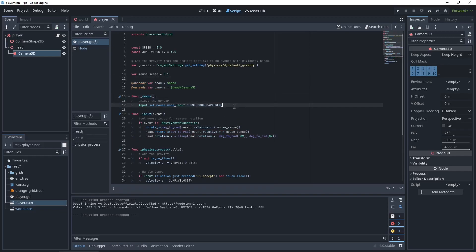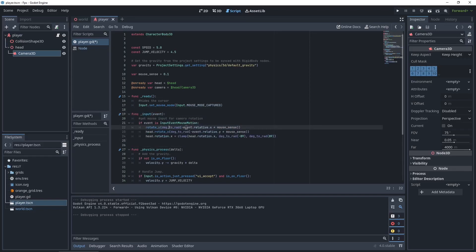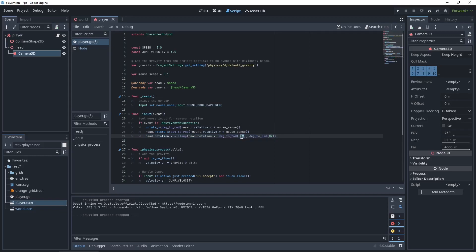So what this code does: in the ready it captures the mouse, so it means that you can no longer see the mouse and it's within the window so you can use the first person controlling. And within the input we're checking how much the mouse is moving on the X and rotating the character on its Y so you can rotate around. We're multiplying this by the mouse sense so you can adjust the sensitivity. We're doing the same thing for the head but on the X axis, again multiplied by the mouse sensitivity. And last we're clamping the rotation, which just means the rotation can't go any further than minus 90 or positive 90, so you can't twist off your head.